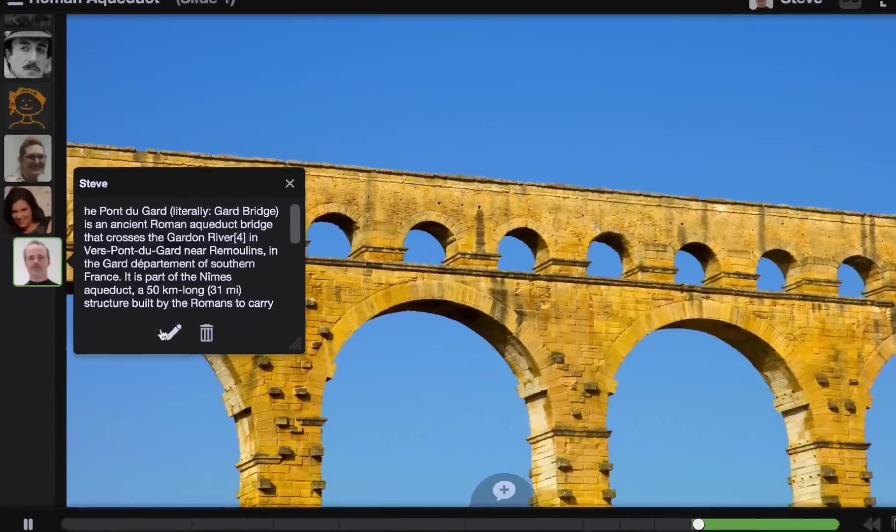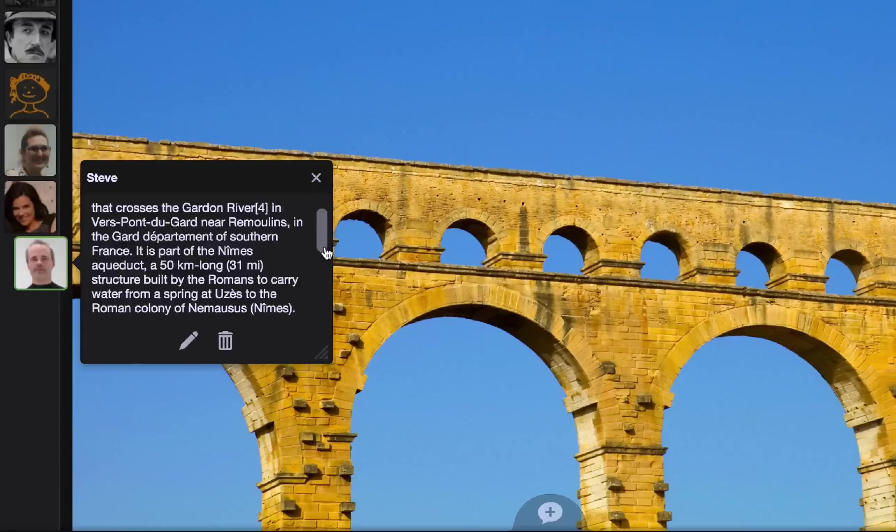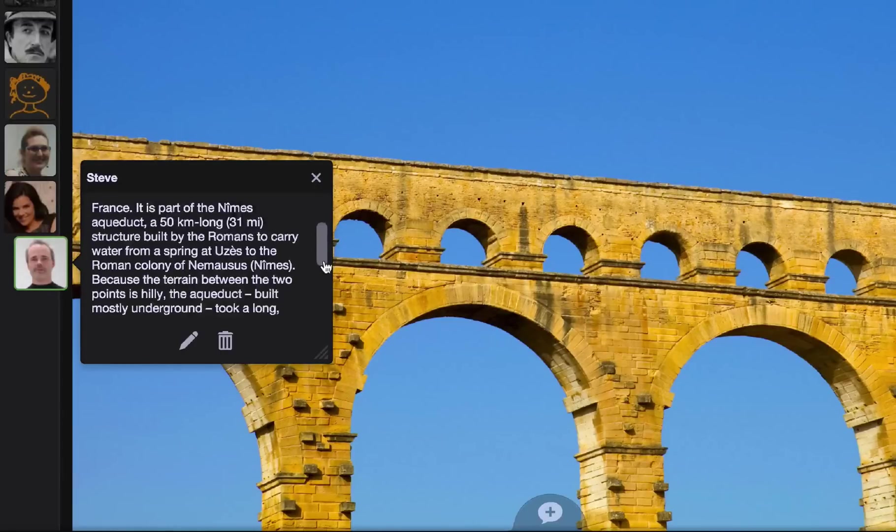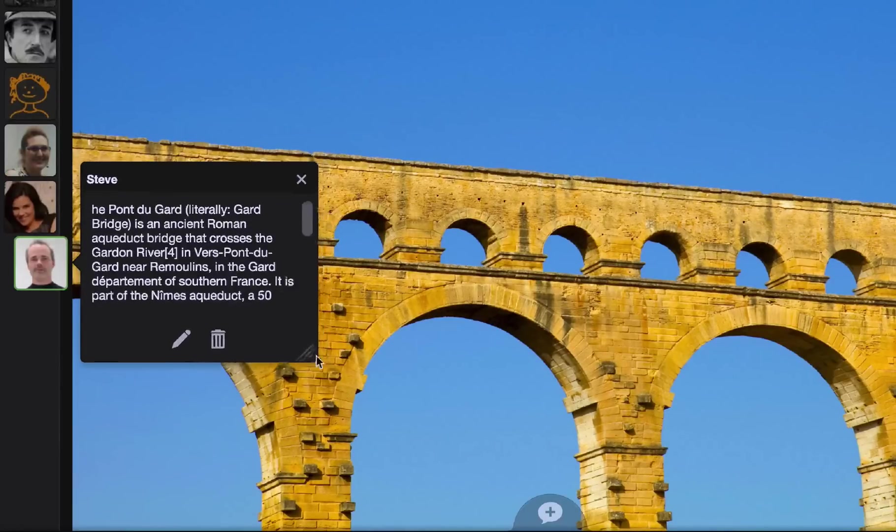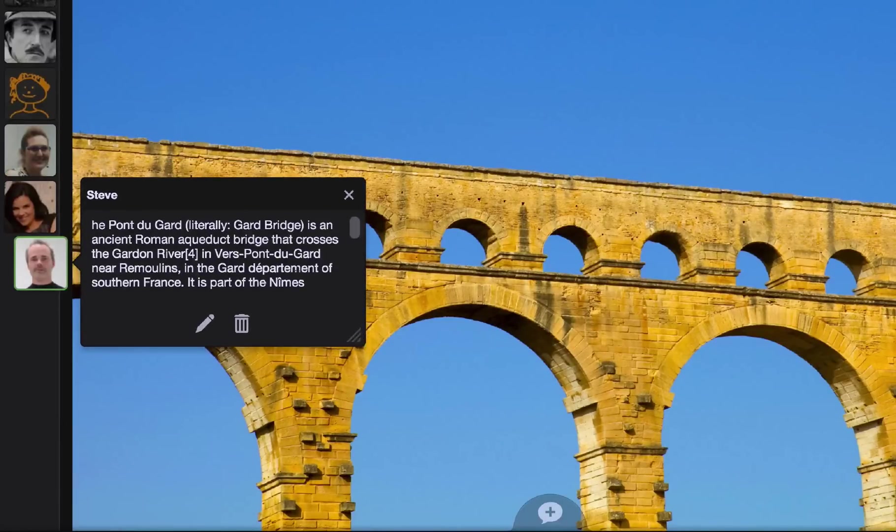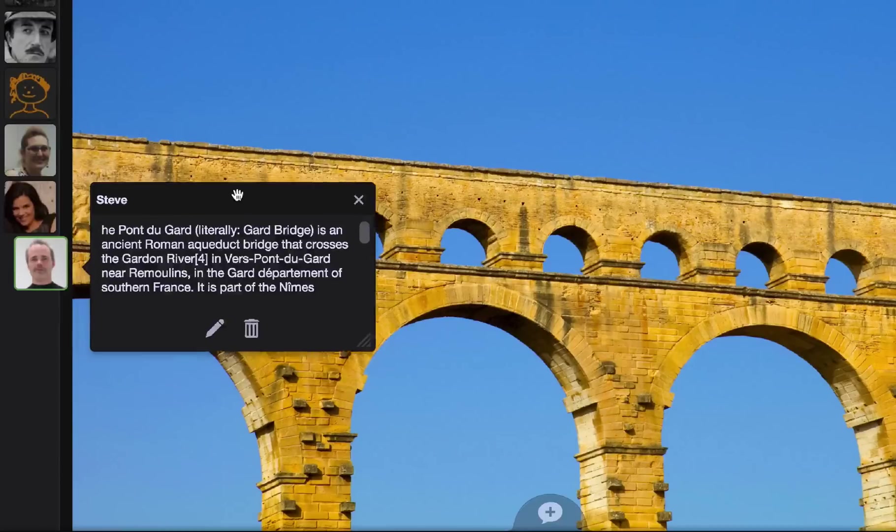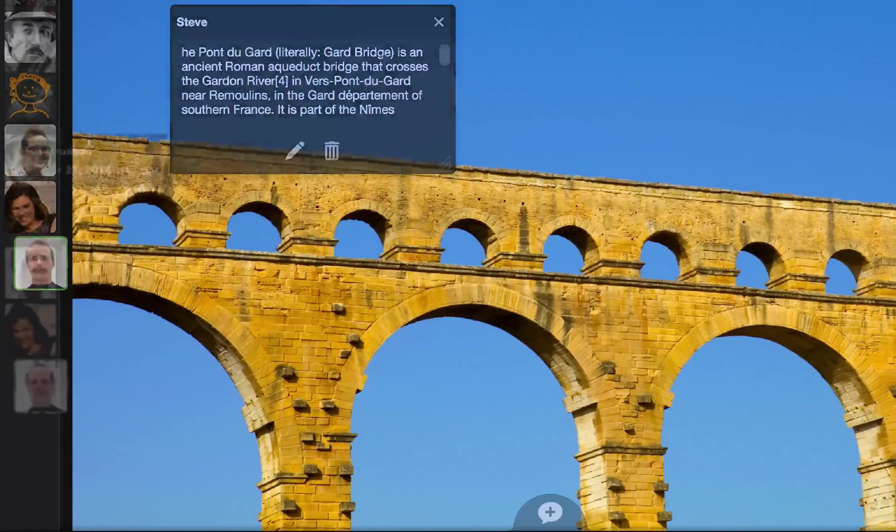One of the most requested feature updates has been for better support of long text comments. And so now the text comments scroll indefinitely. And you can even resize the comment window and undock it to drag it to a better location on your screen.